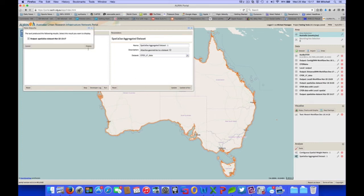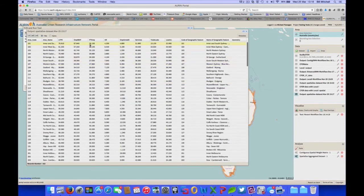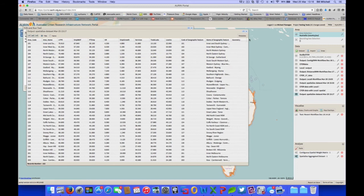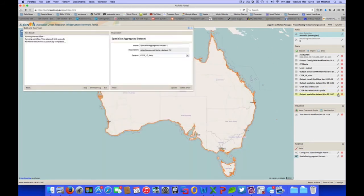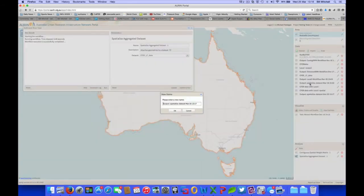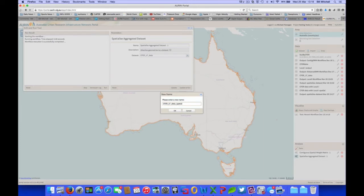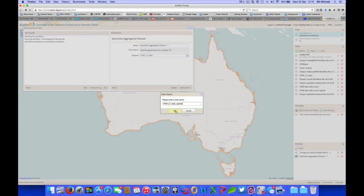And there we go, so we have a look at that. So it's all those variables I showed before, plus our geometry now. So we might rename that. So it appears then in the data panel. I'm going to rename it. CFER data and spatial, just so we know it's got spatial geometries attached to it.